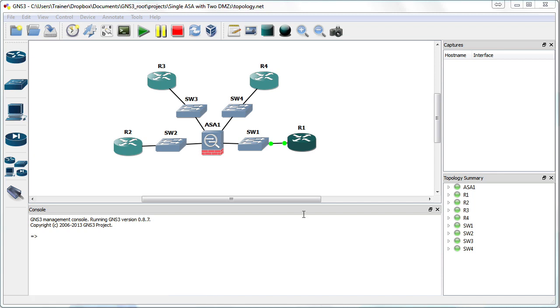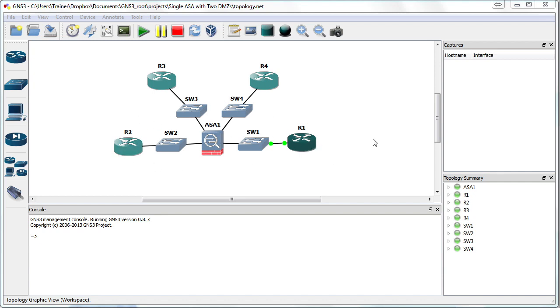Notice what I've set up in GNS3 is an adaptive security appliance. We have a device here on the outside network and a device here on the inside network. This is very similar to what we set up in an earlier demonstration, where we looked at security levels and basic interface setup.